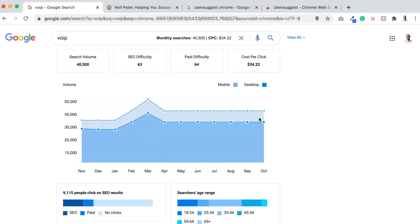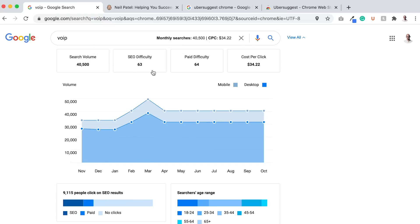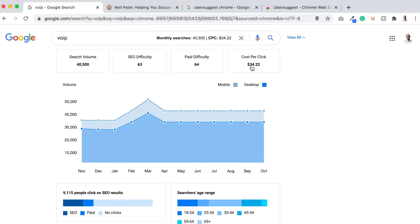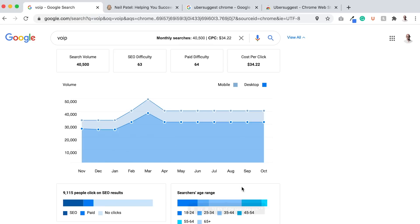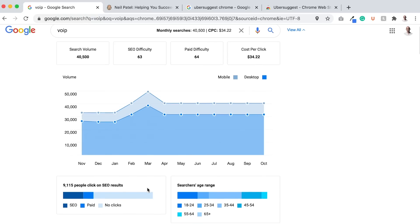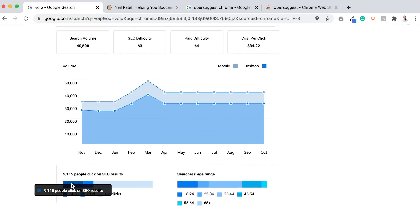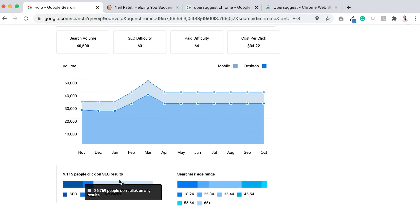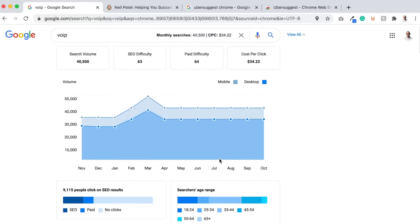How many of those searches are from mobile devices versus desktop? Typically desktop traffic converts better. The cost per click, the pay difficulty, the SEO difficulty. The lower the score, typically lower than 50, the easier it is to rank for. The higher the cost per click, the more valuable this keyword is. You can also see the searcher's age range. The older they are, usually the more valuable the keyword is. And you can see how many people actually click on the results from SEO to pay to no clicks at all.